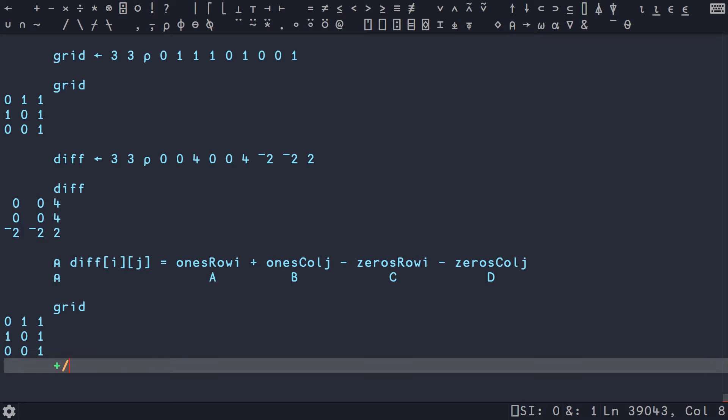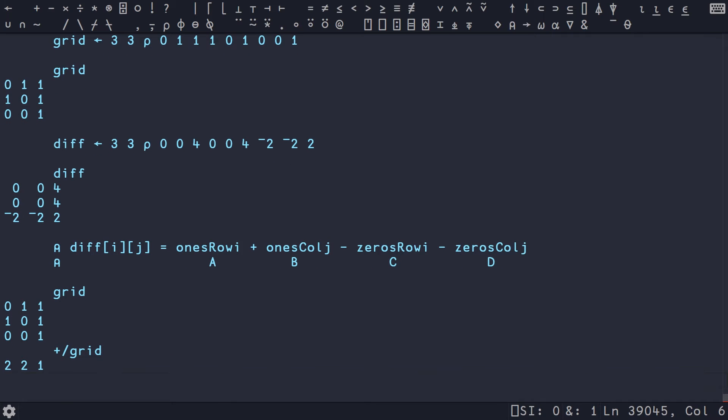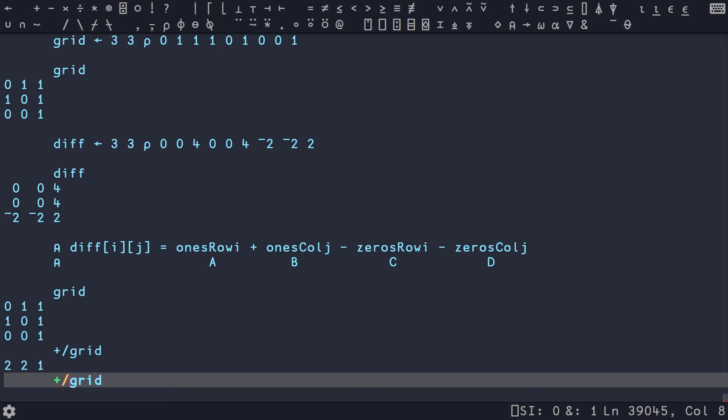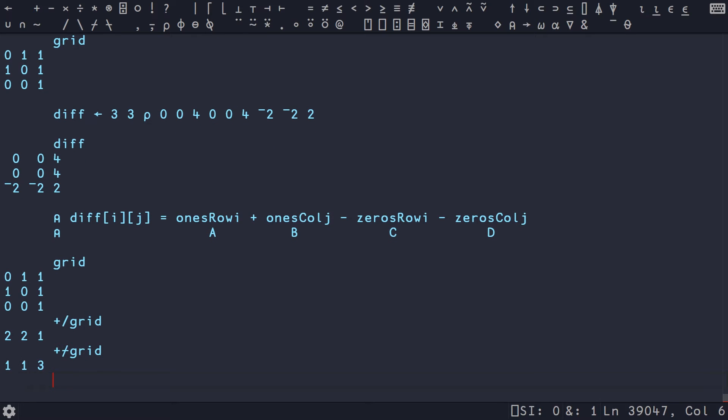We're going to use the row-wise reduce operator with plus. And if we do this with grid, we're going to get 2, 2, 1 because those are the number of ones in each row. So in order to do a column-wise summation, we just switch this to the first axis reduce, which on a matrix is going to do a reduction on your columns. And if we do this, we should end up with 1, 1, 3, which is exactly what we want.